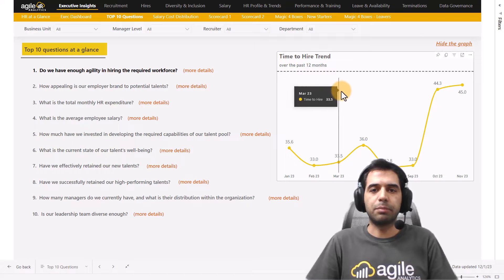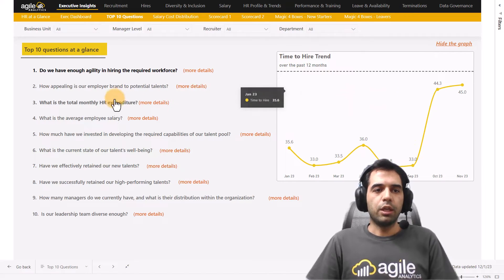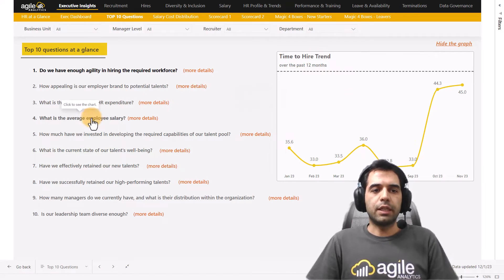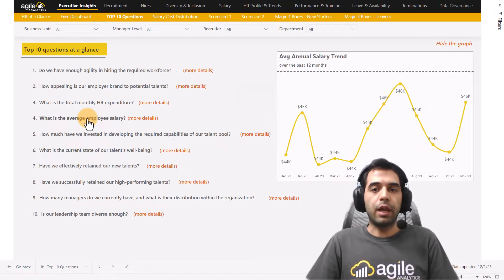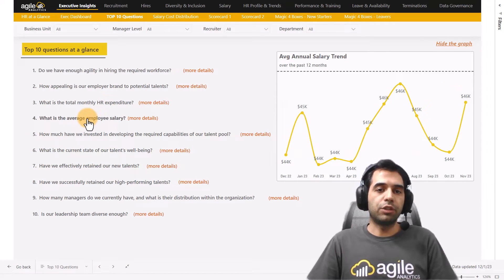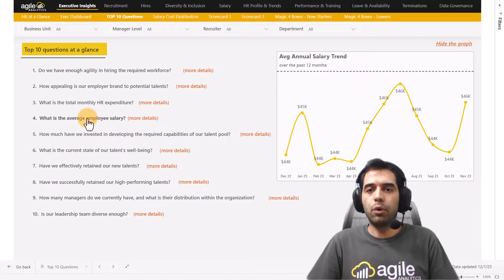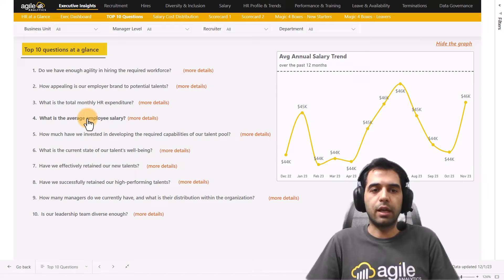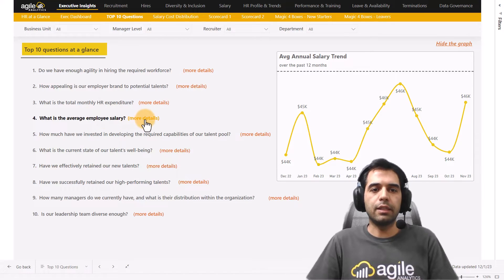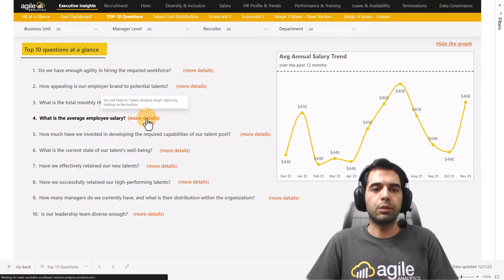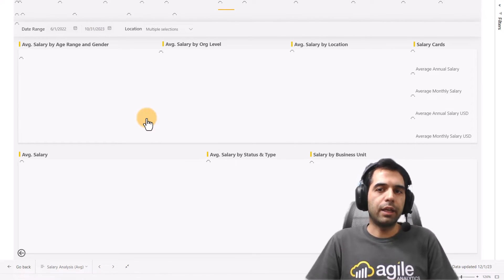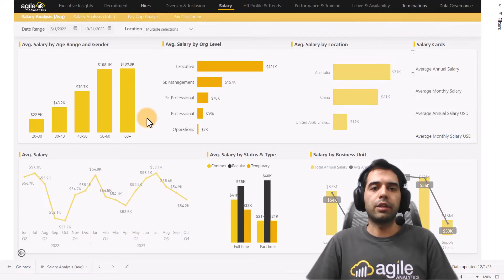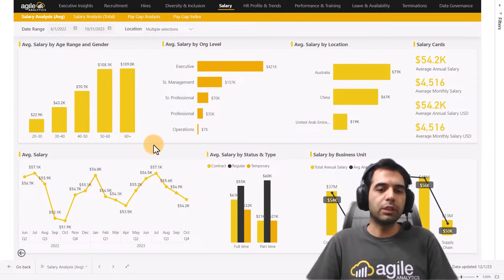You can check the time-to-hire trend over the past 12 months. If you are interested in employee salaries, you can check it here. And if you want to see more details on this topic, you can click on the 'More Details' button, which will bring you to the Salary Analysis report where you can check more details.